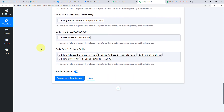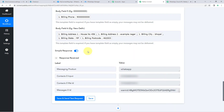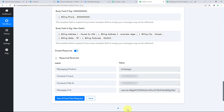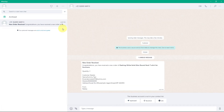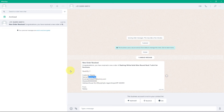After mapping all the required details for our template message, click Save and Send Test Request. We can see a positive response — the WhatsApp message with all the new order details has been sent to the number. Checking the WhatsApp account, we can see we have received a WhatsApp message saying: 'New Order Received. Congratulations, you have received a new order of Dashing White Solid Men's Roundneck T-shirt.' It includes the product name, quantity, and full customer details. The automation is working perfectly.